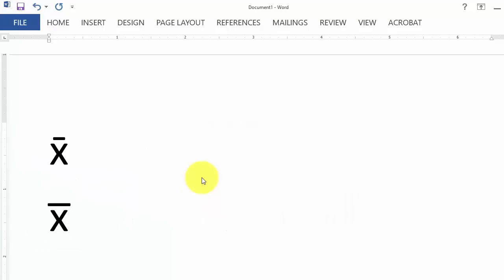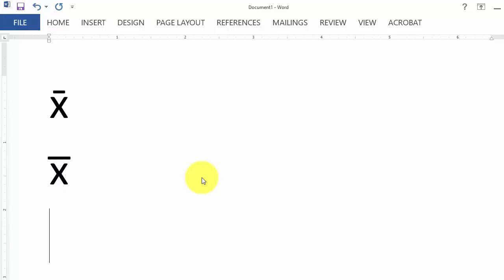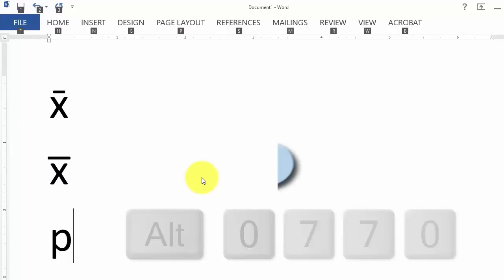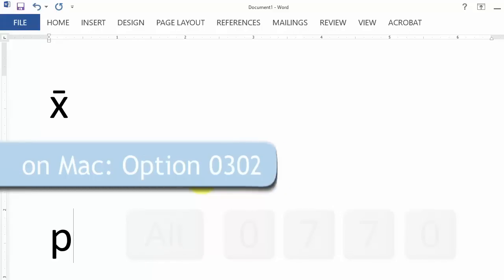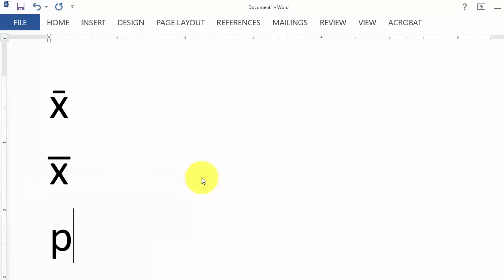For P hat, type P. Hold down the Alt key, type the numbers 0773 on the number keypad and then release the Alt key. And that's P hat.